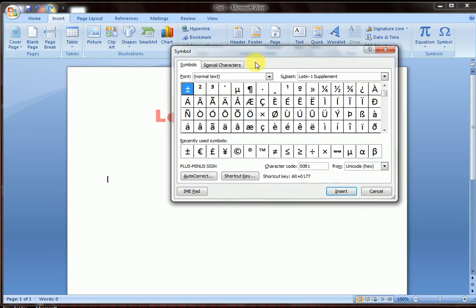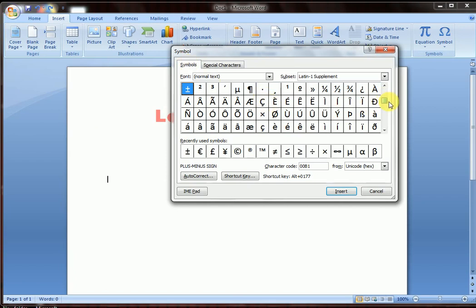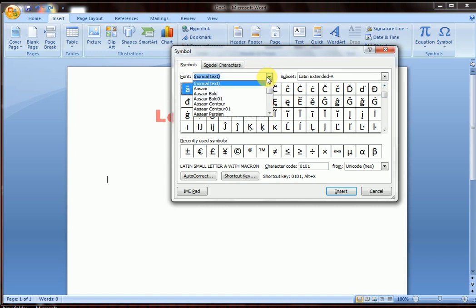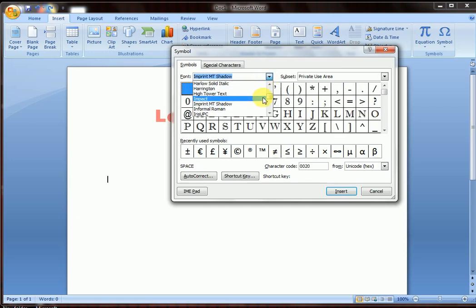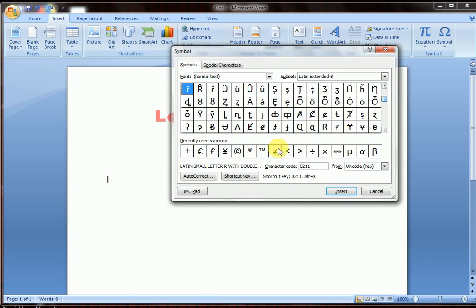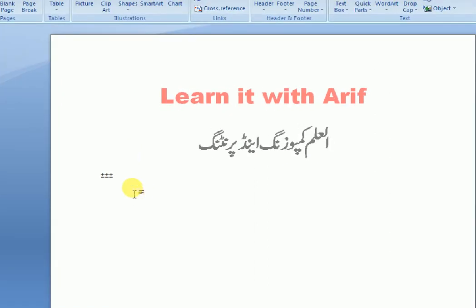You have the Symbols dialog open — here you also have Special Characters. Choose any symbols you want. Here are the font options — choose a font and insert the symbols which you want to.